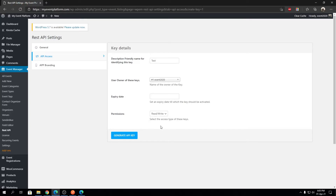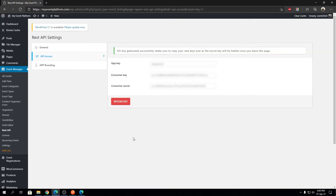The API key will be able to read and write — perform both operations. I'm going to switch it to Read/Write. All you have to do is click on 'Generate API Key'. You will then find a success message: 'API key generated successfully'.